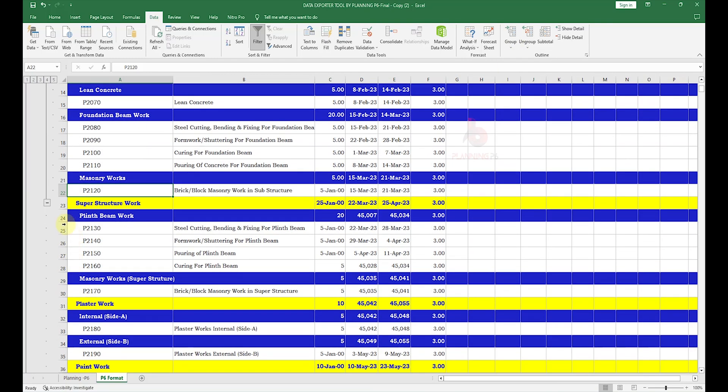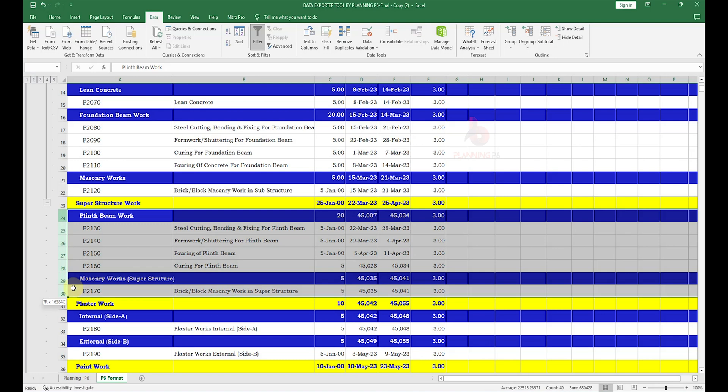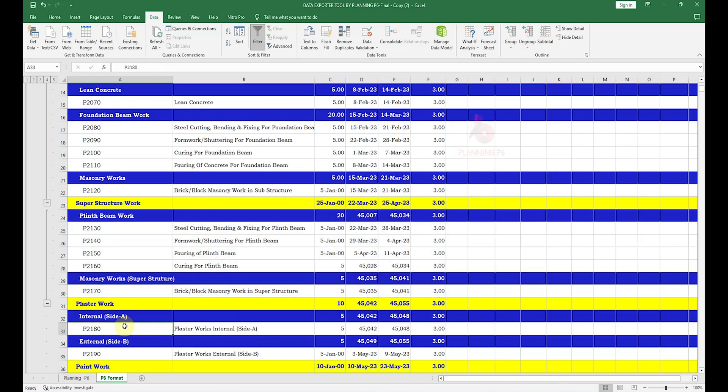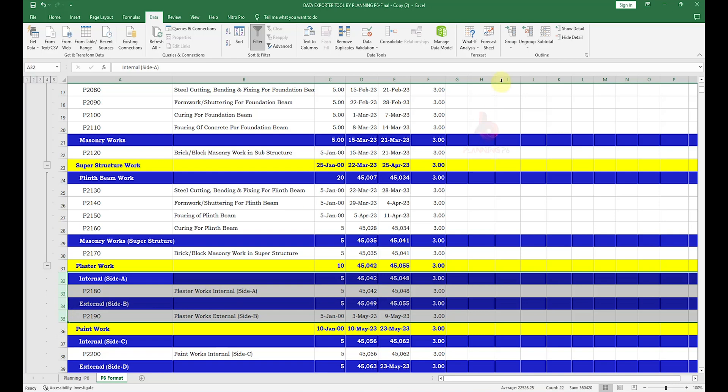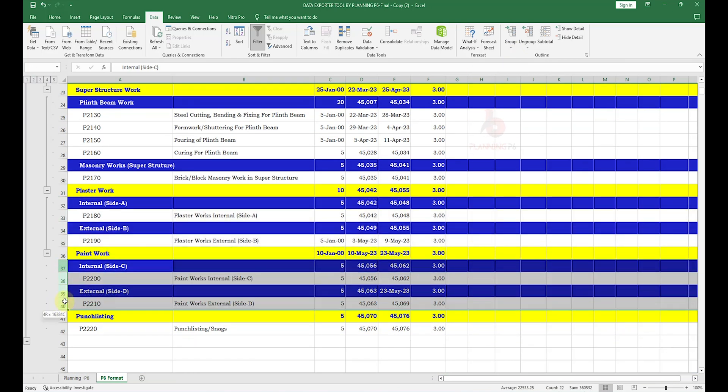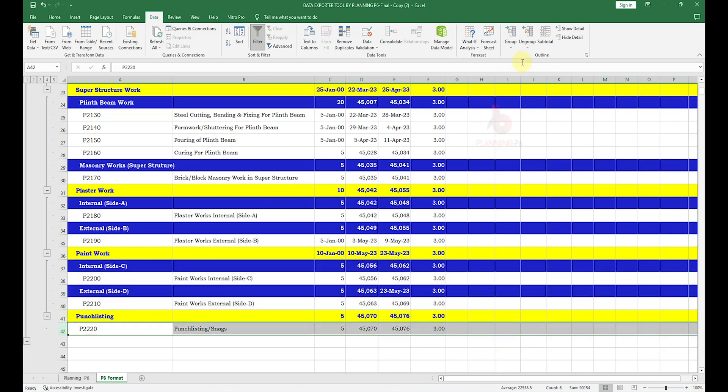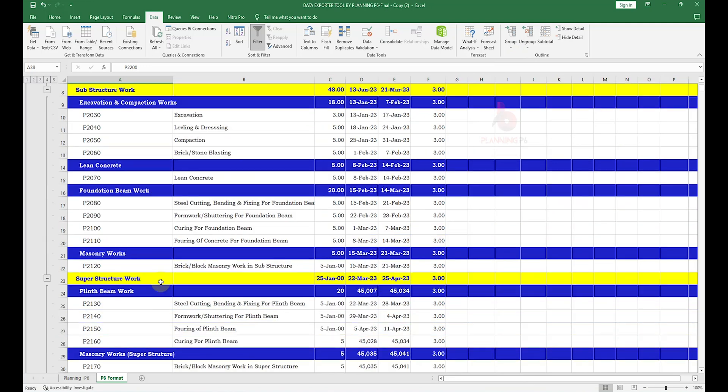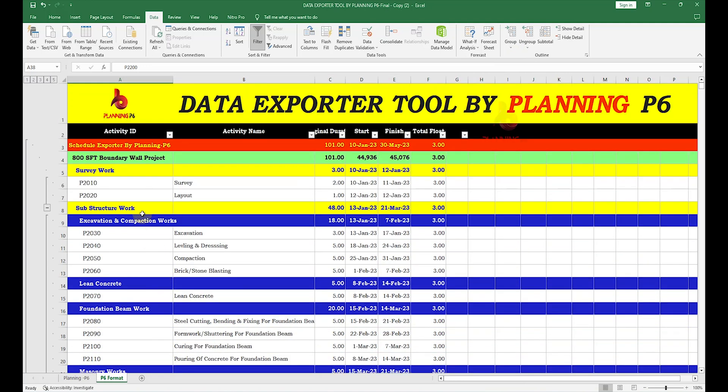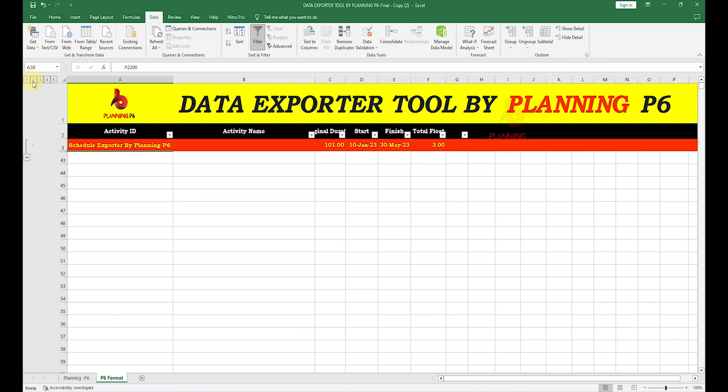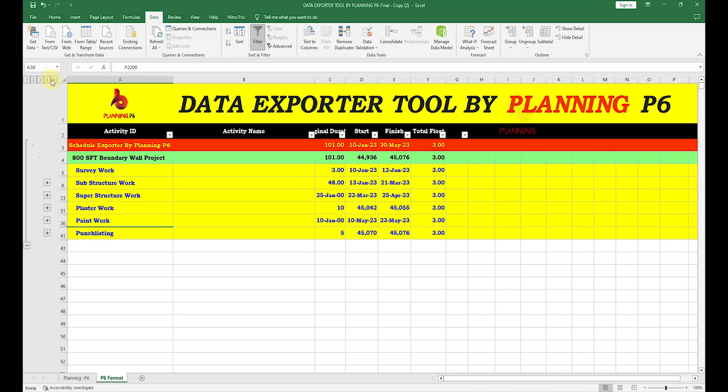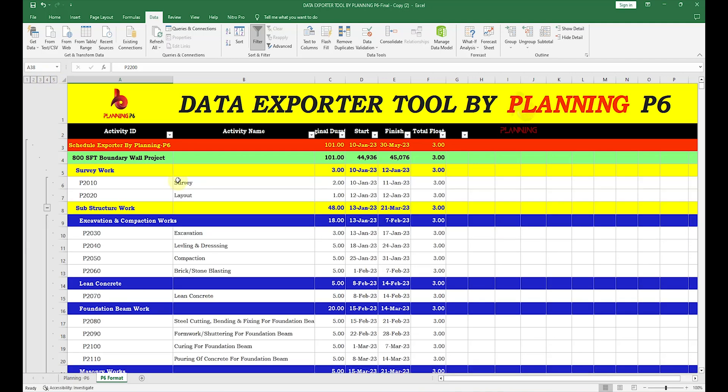For the grouping, I will prepare a separate video. Just for your knowledge, I am doing this. How we can show the levels in Excel. If I want to see level 1, this is our level 1. Level 2, this is our level 2. Level 3, this is our level 3. And now this is our level 4 and level 5. Whatever in Primavera your levels are, you can manage your schedule here.